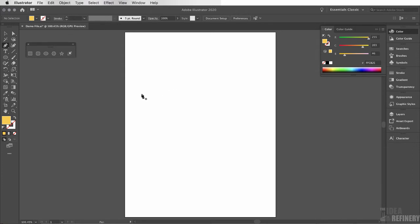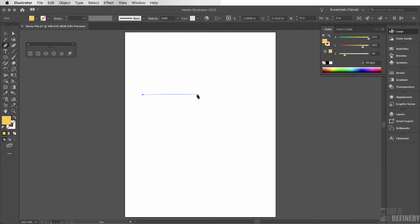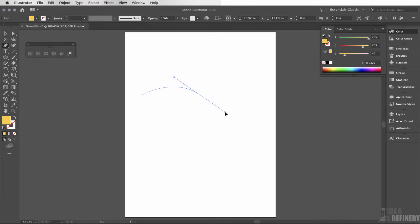I'm going to click on the left-hand side of my document once to create an anchor point. I'm now going to move my pen tool to the center of my document. Before I click, I want you to know I'm going to hold down my button and click and drag my pen tool down and to the right. You can see what's happening here.